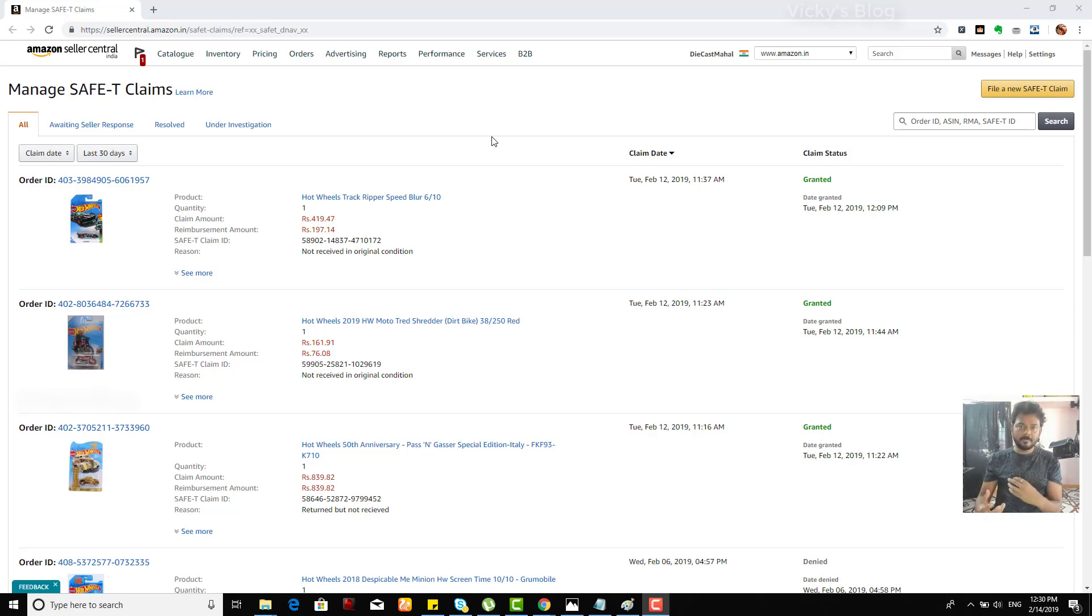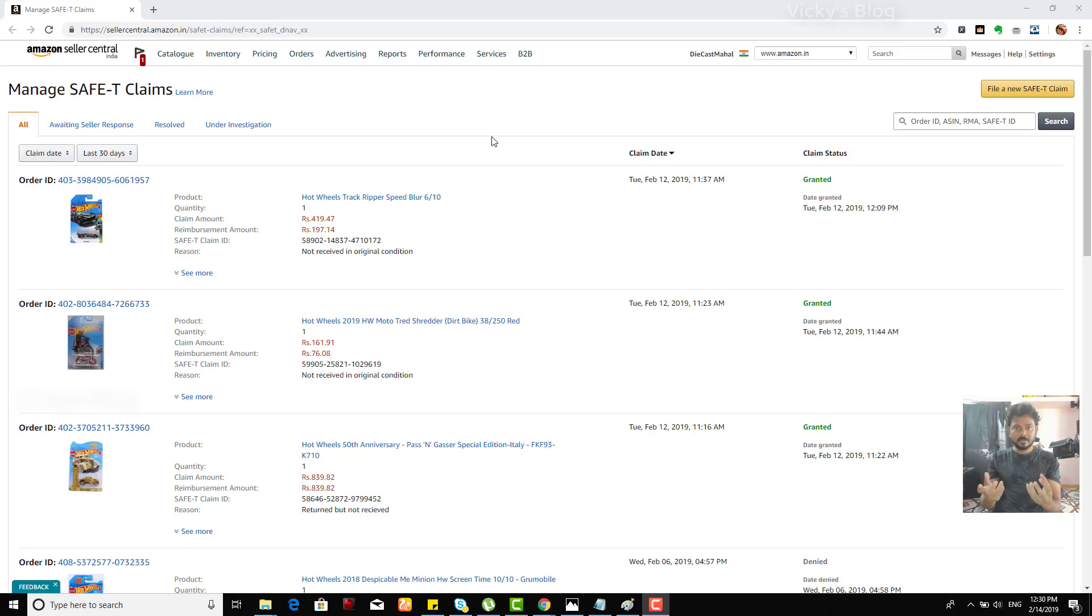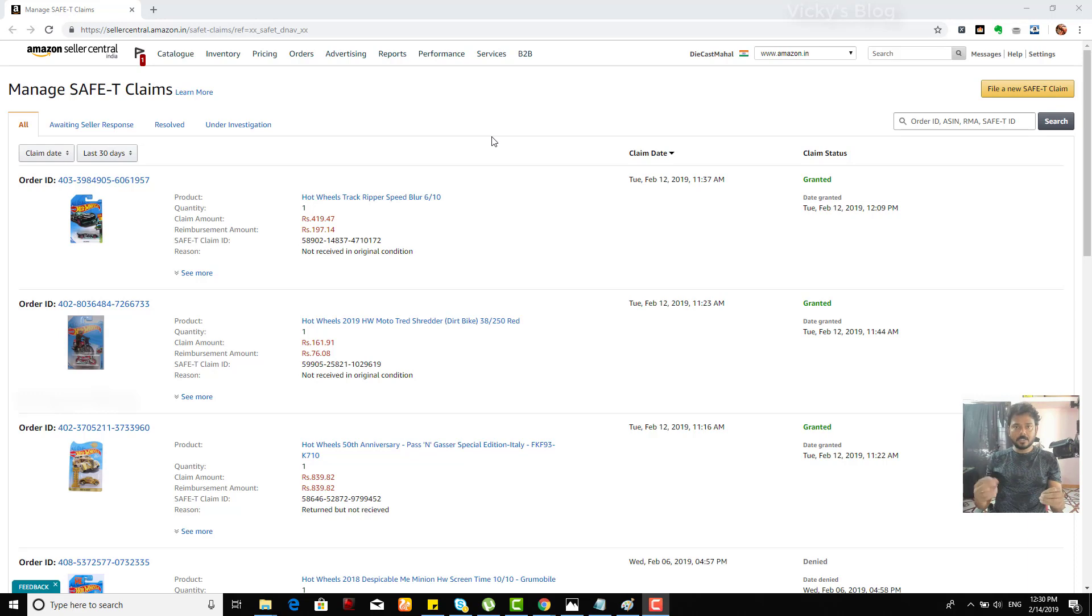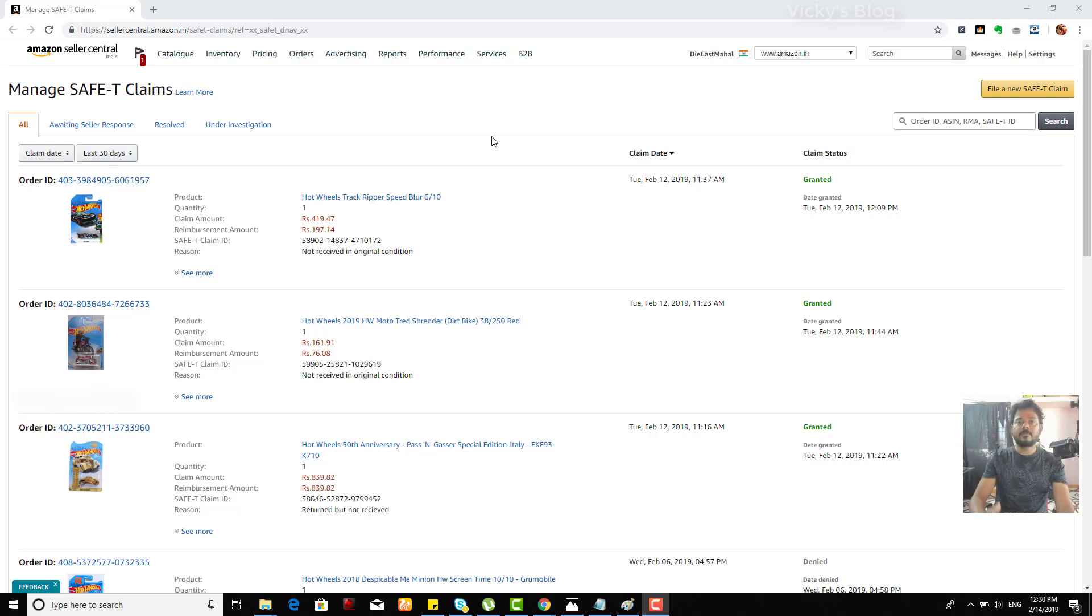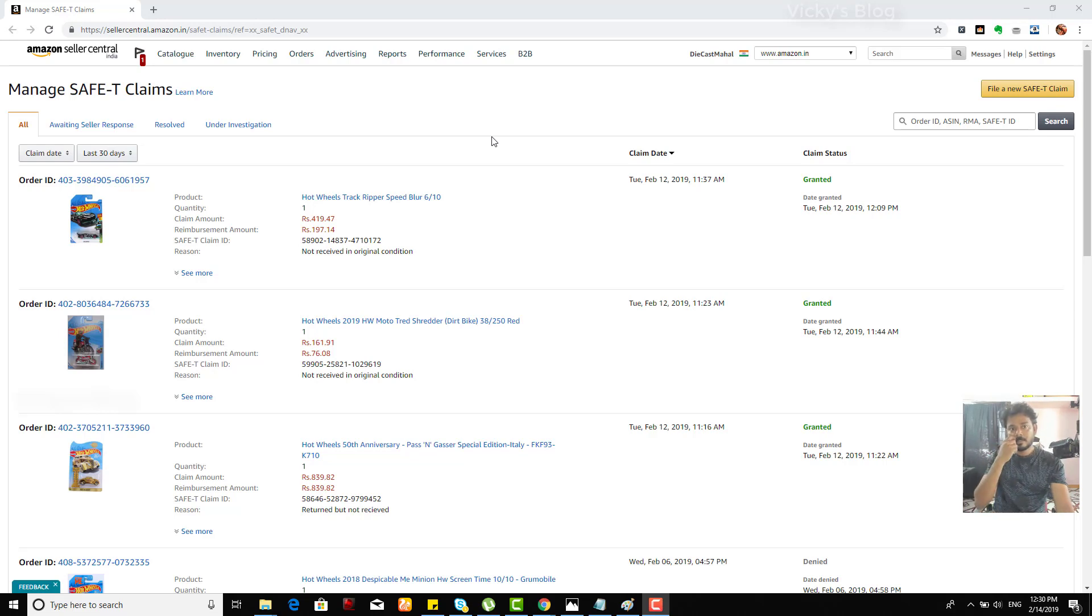For example, I'm selling Hot Wheels. I'm sending to the buyers. Sometimes they will tear the package, they will use it, and then return it. So in that case, you can file a claim on Amazon. Definitely you will get a good result on Amazon. That's why I prefer to sell on Amazon.